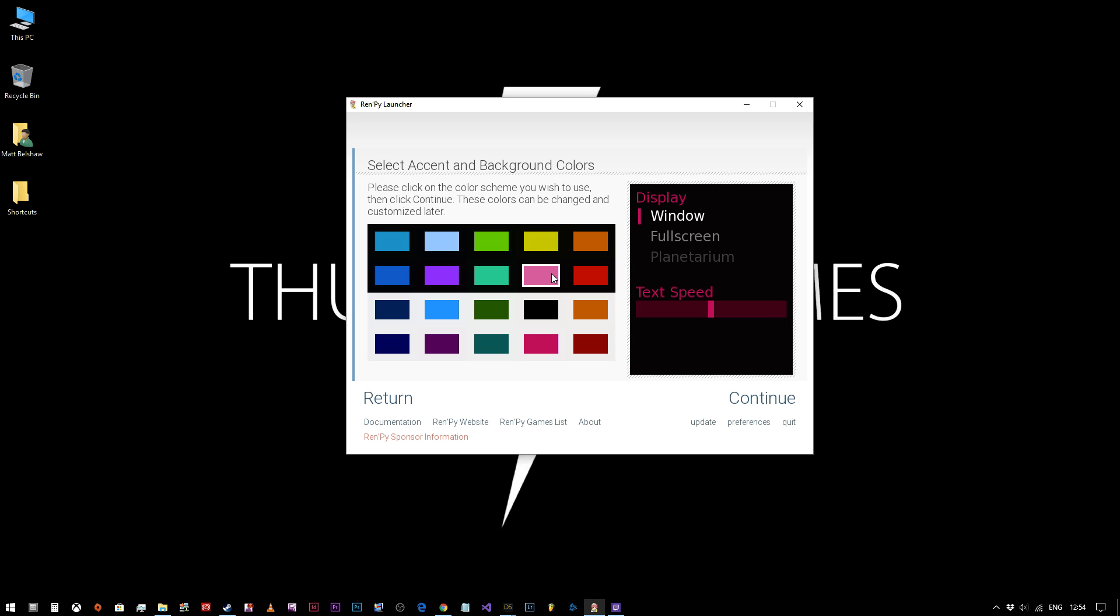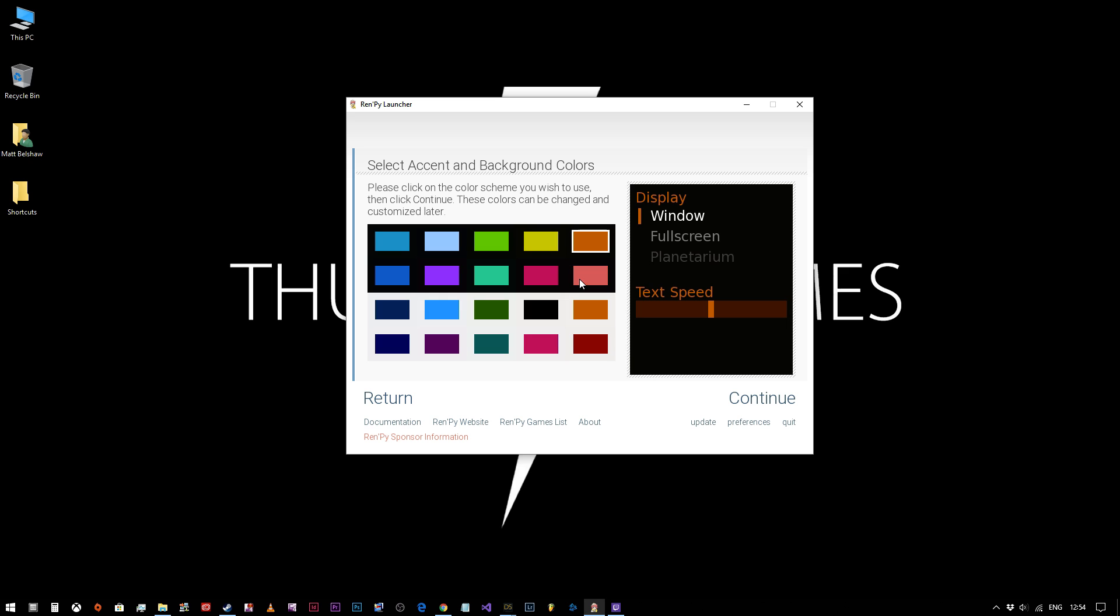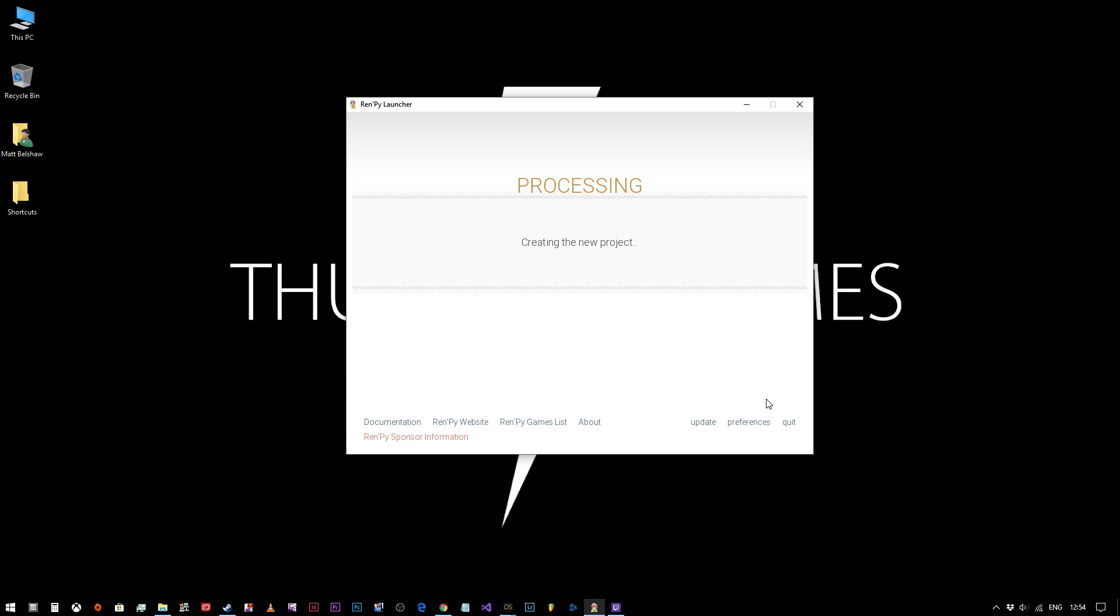If you want to do a really girly looking game, you can choose one of these more effeminate colors. But I like my highlights to be highlighted, you know, so bright orange is good on a dark background. Once you've decided what customization you want, you just click continue again.